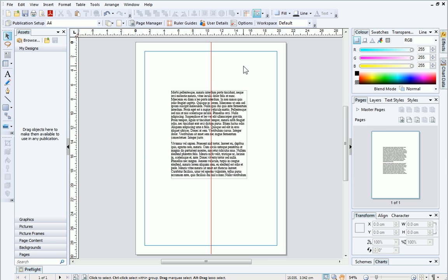Ruler guides are non-printable, so you can add as many as you like and not worry about them appearing on your finished publication.